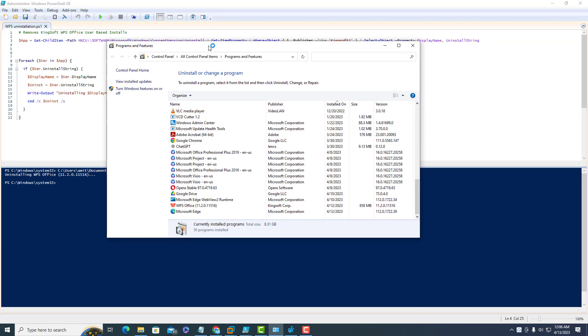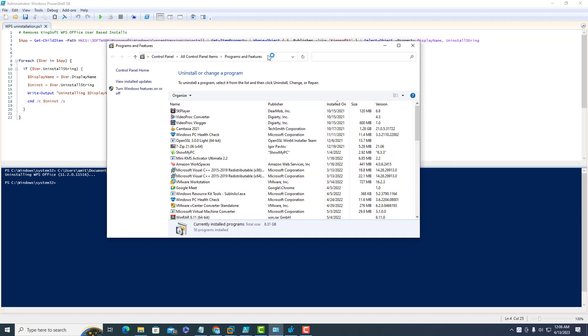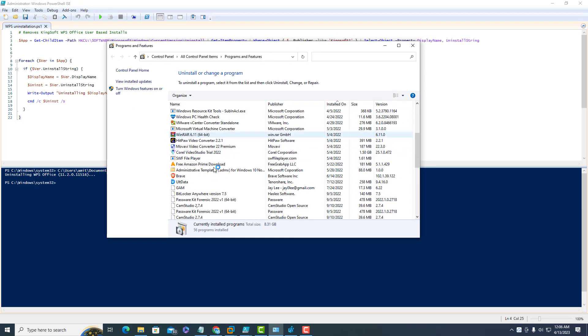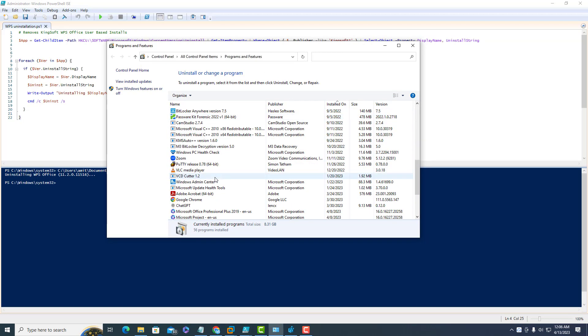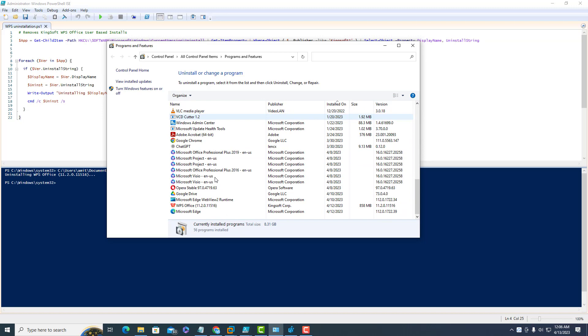This is still uninstalling from the local machine.